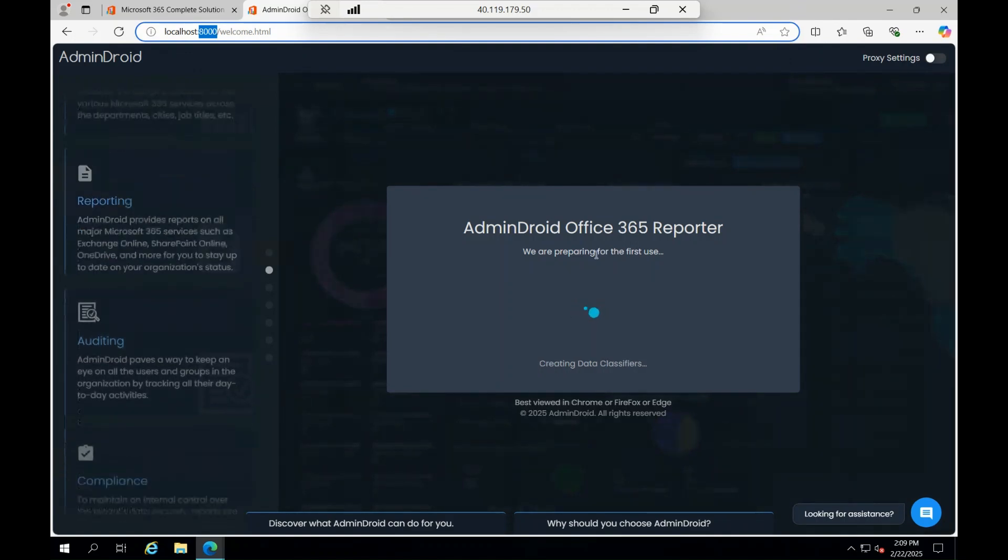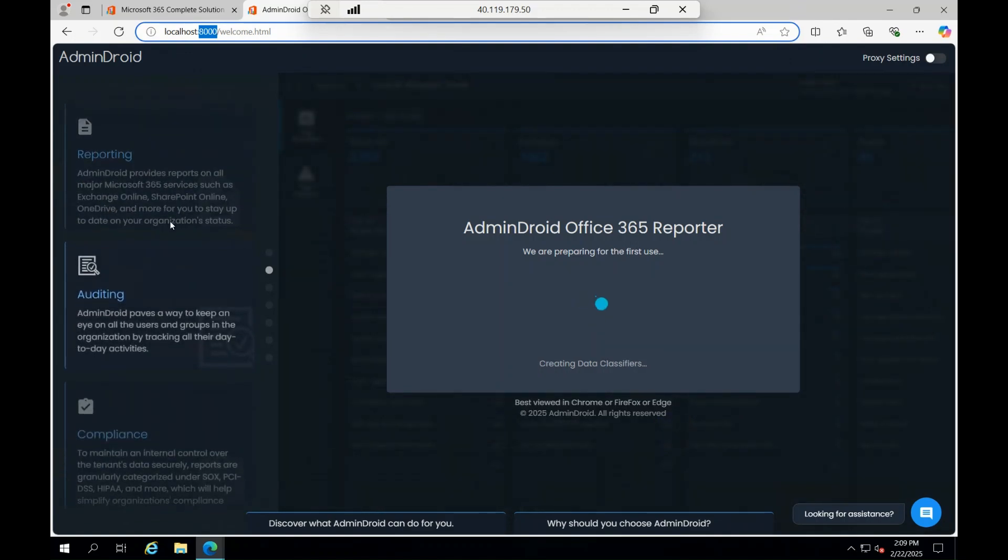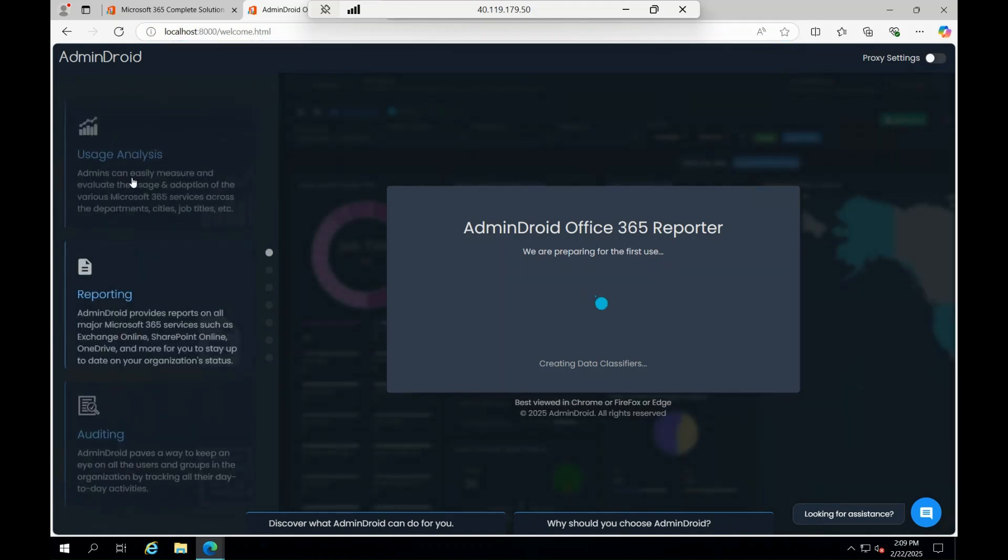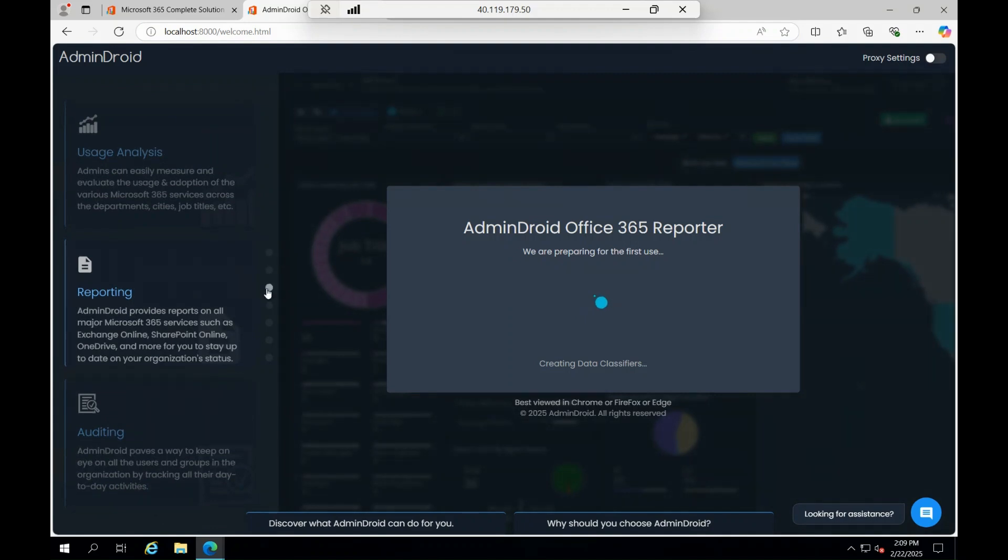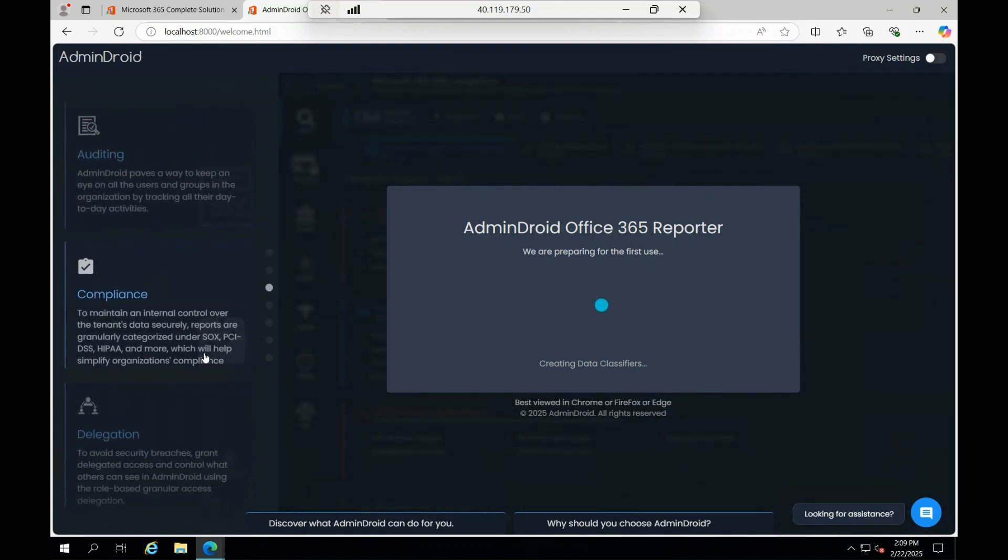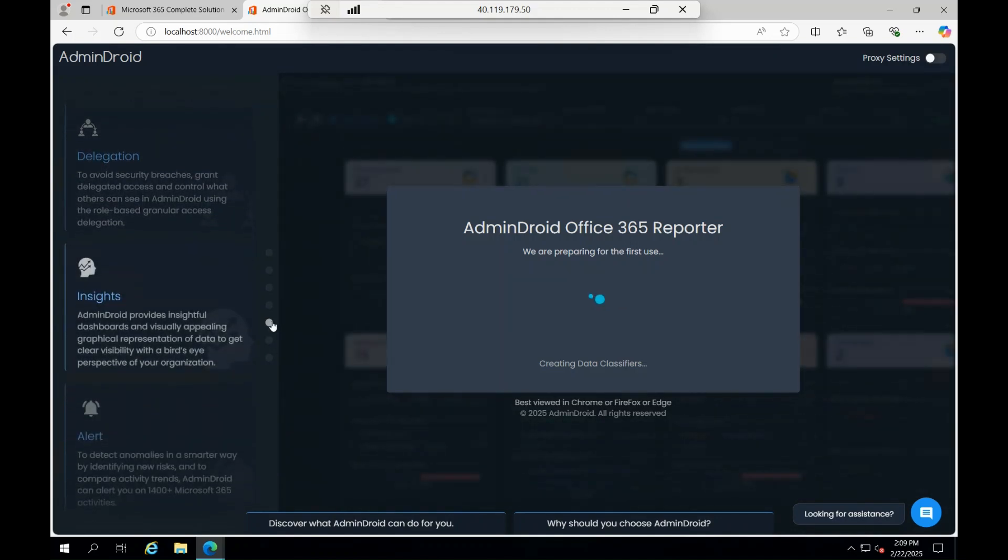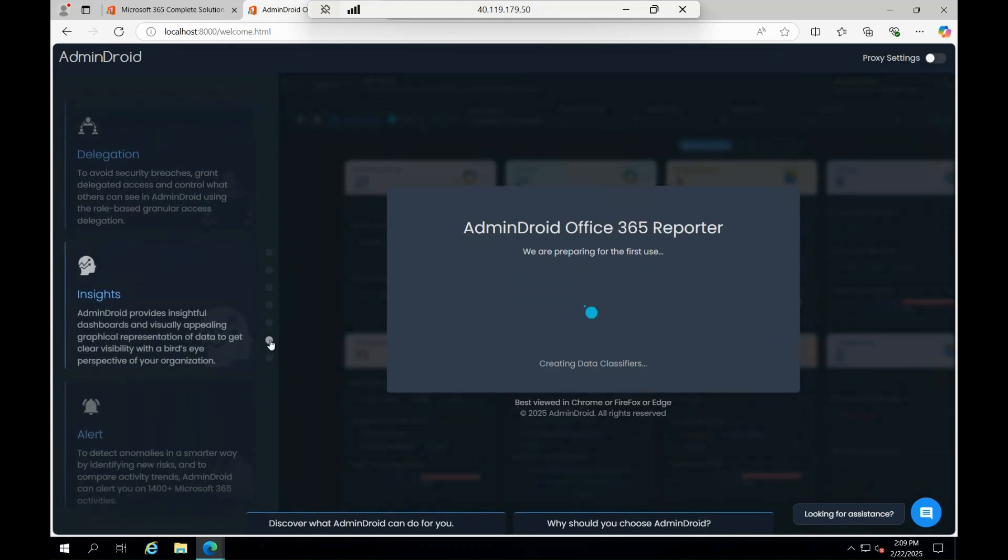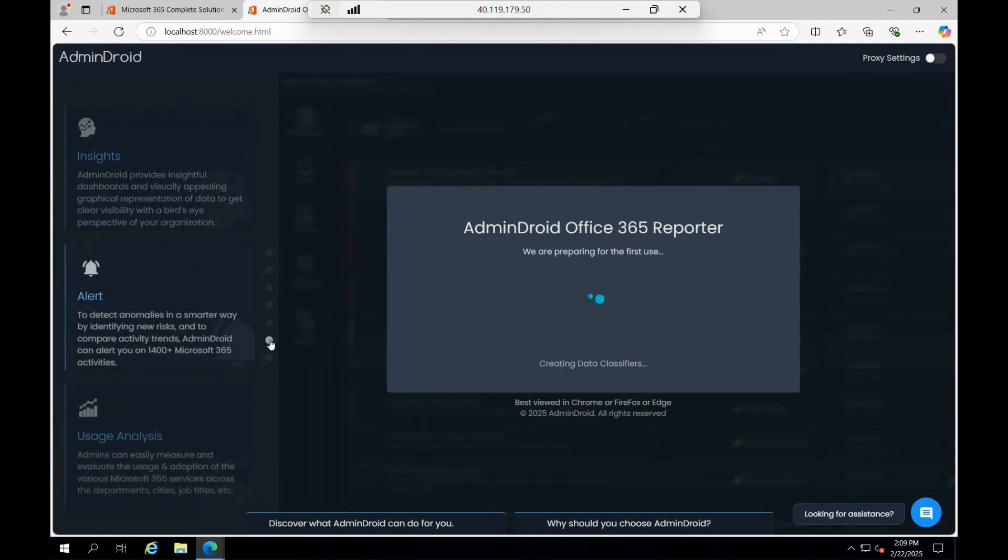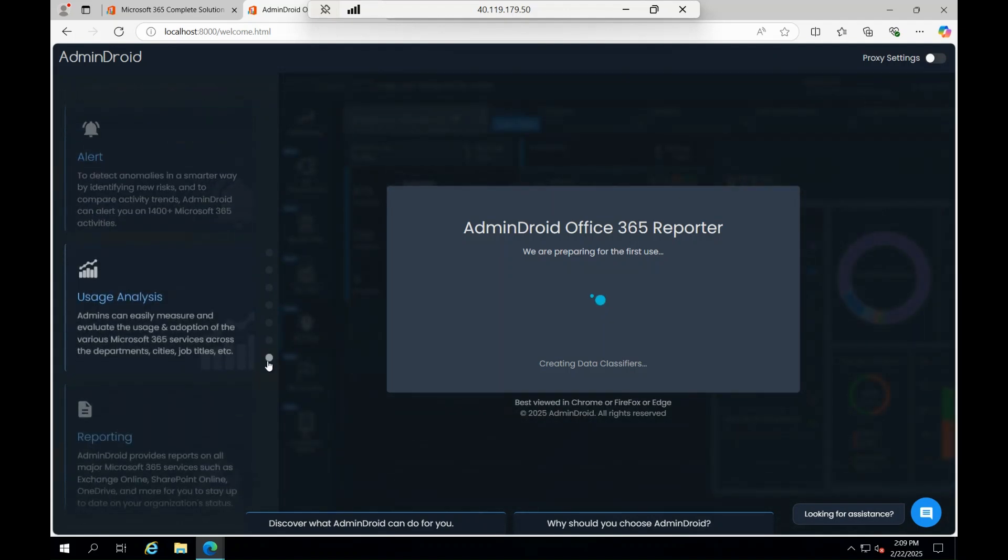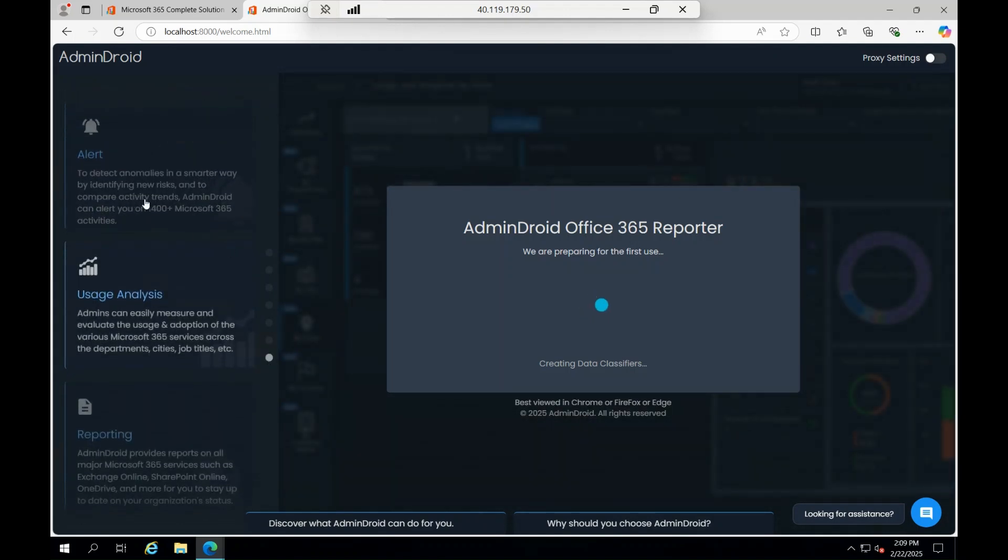This is how the AdminDroid is getting prepared for the initial user. If you see, reporting module is there, usage analysis, reporting, auditing, compliance, PCI DSS, HIPAA - you can just try to look into it. Delegation, insights, alerting - you can just try to create it. You can also find usage analytics. Everything end-to-end you can just try to create in one single tool, which is called AdminDroid.